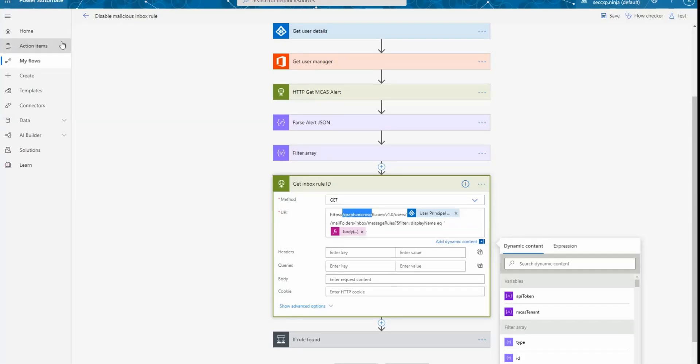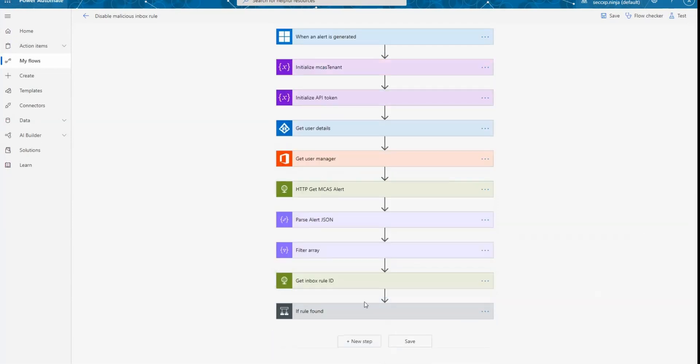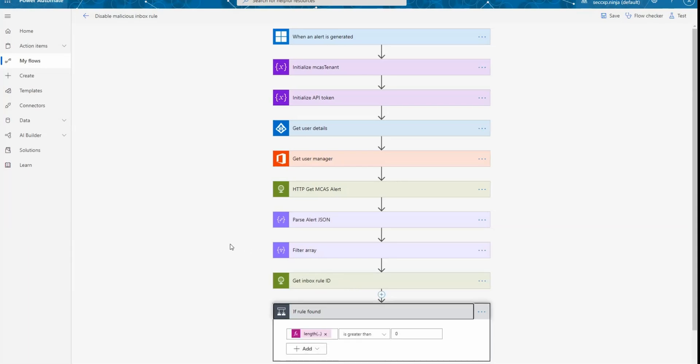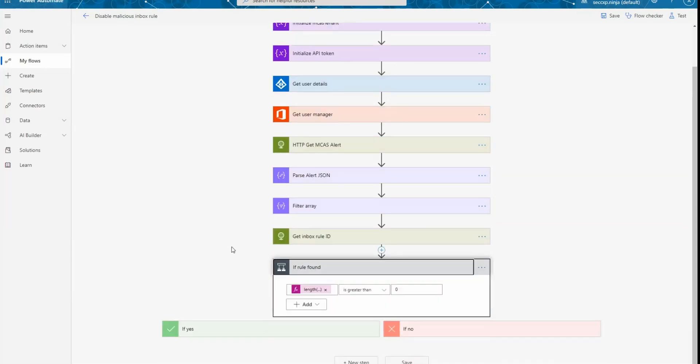Let's go back to flow. And from here, you can see that after calling the API to get the inbox rule ID, we have a condition. So if the rule was found, so this is what we have here. So if the size of the answer is greater than zero, so it means that we obtain some answer.